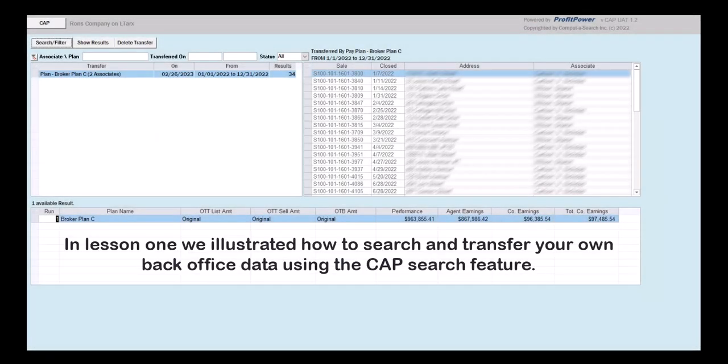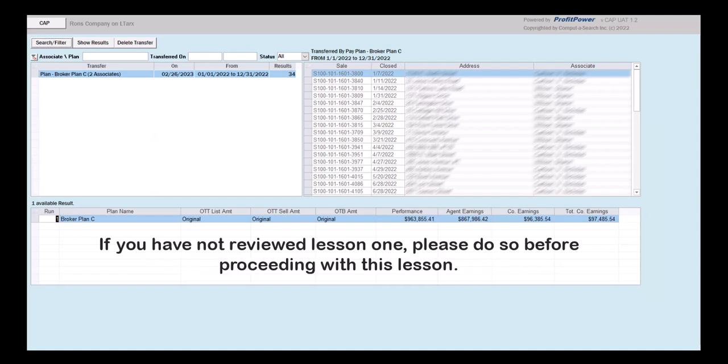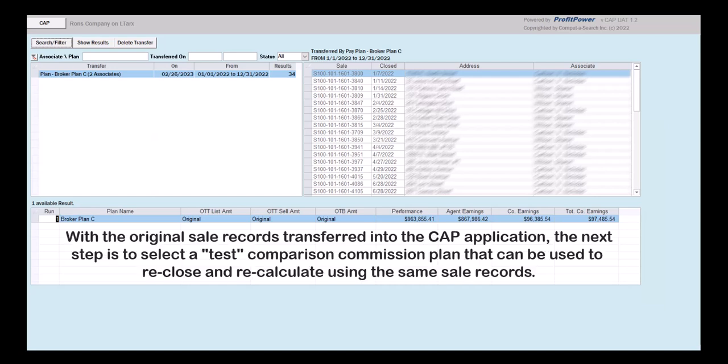In Lesson 1, we illustrated how to search and transfer your own back-office data using the CAP search feature. If you have not reviewed Lesson 1, please do so before proceeding with this lesson. With the original sale records transferred into the CAP application, the next step is to select a test comparison commission plan that can be used to reclose and recalculate using the same sale records.